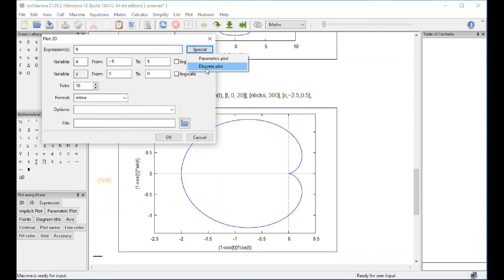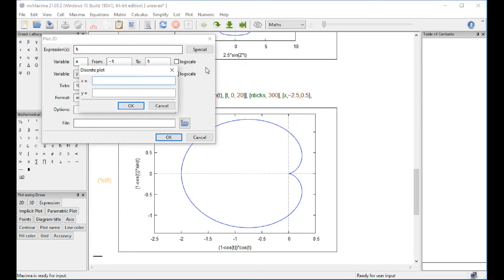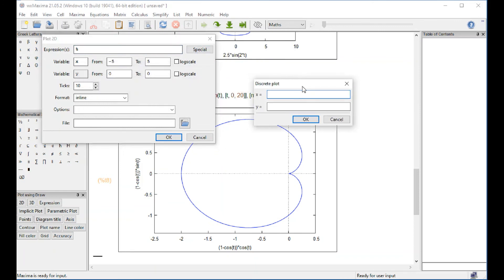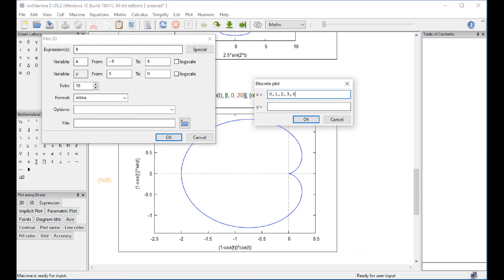That's right, it's discrete plot. Oh, OK. Discrete plot basically means enter data here. And so let's say 0, 1, 2, 3, 4, 5.